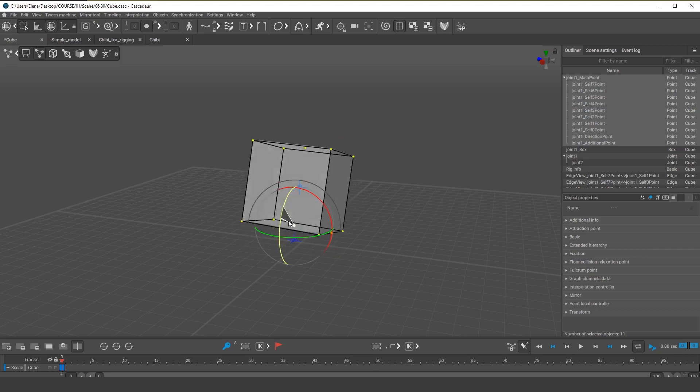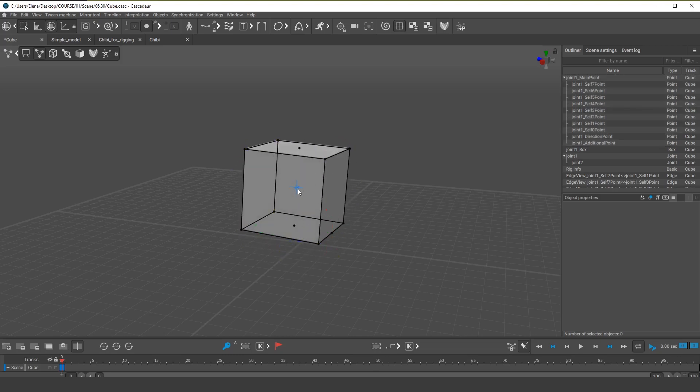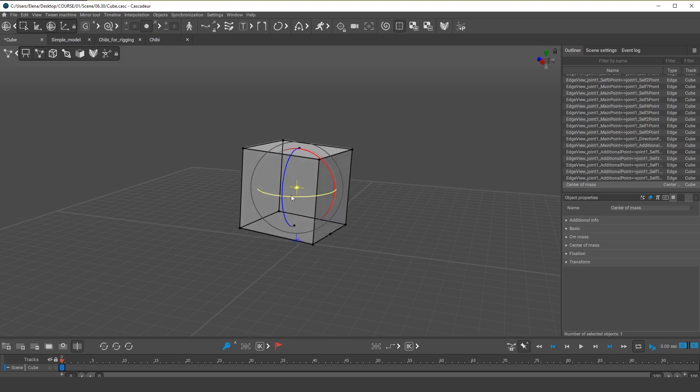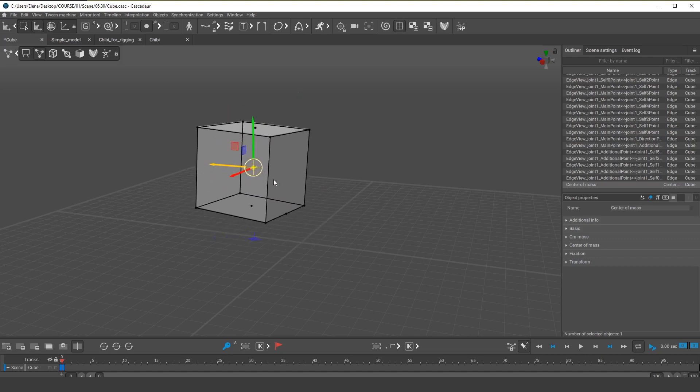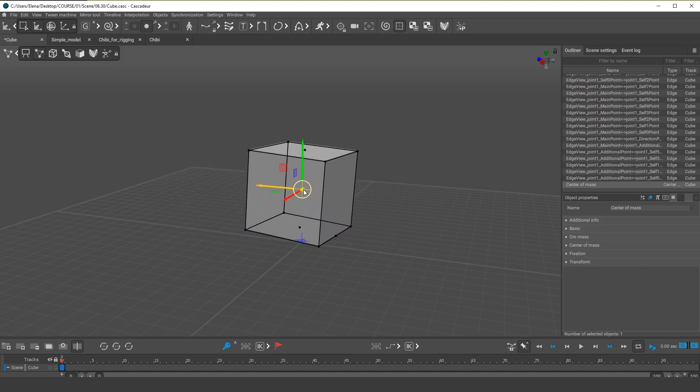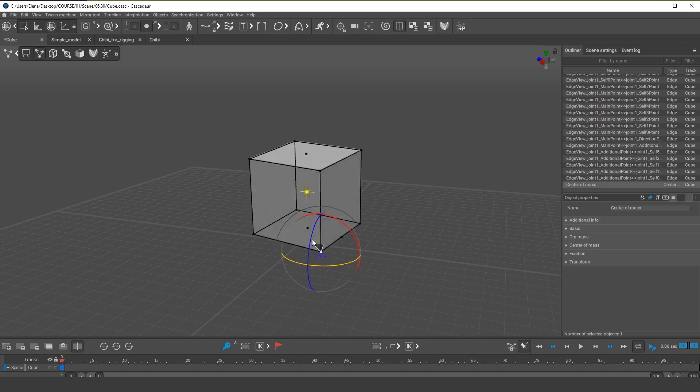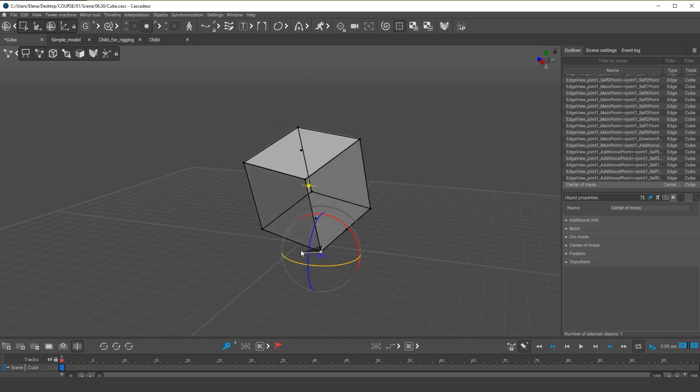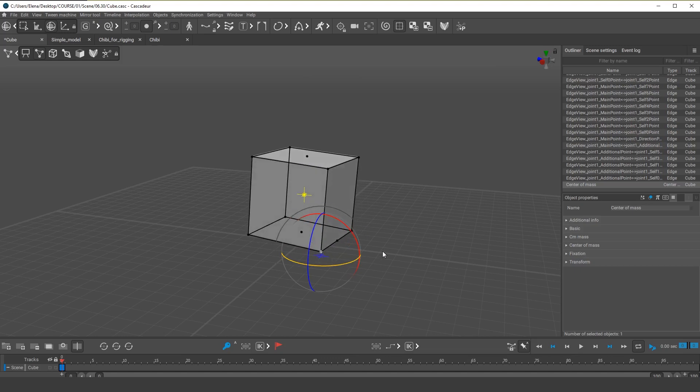But the cube also has a special blue point in its center. This is the center of mass. We'll be taking a closer look at it in another video. But for now, I can tell that the center of mass can be used in cases when you need to move the object as a whole. By selecting the center of mass, you can move every point of the cube at the same time and even rotate them. This is possible because every point is connected to this center of mass.